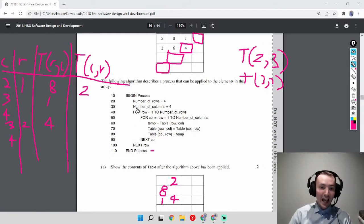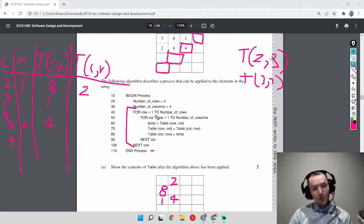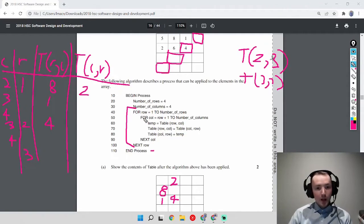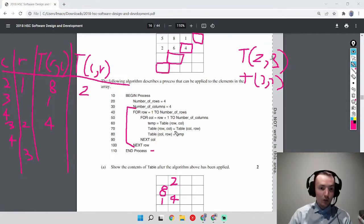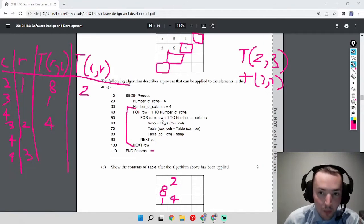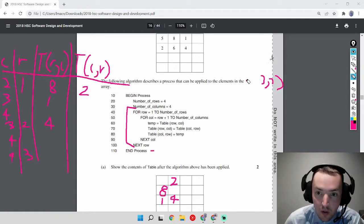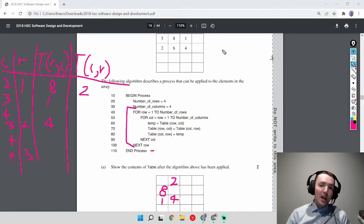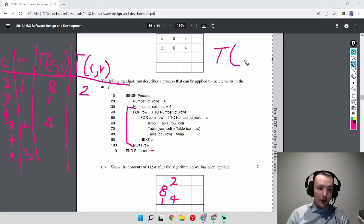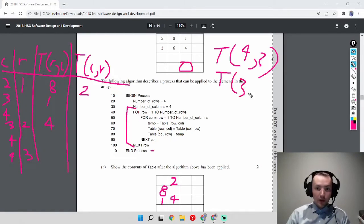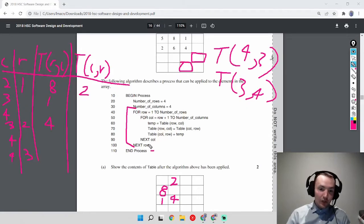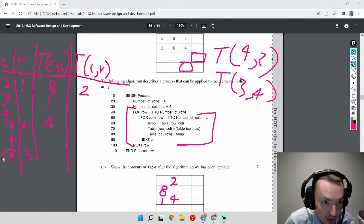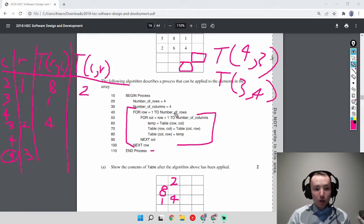The inner loop ends and the outer loop increments row to 3. The inner loop starts col at row+1 = 4. T[3][4] is blank and T[4][3] is blank, so again no swap happens. The inner loop ends because we've hit the terminating value of 4, and we return to the outer loop.